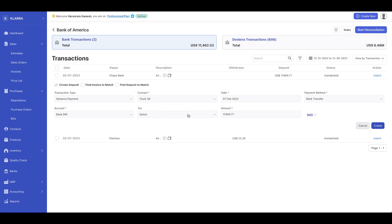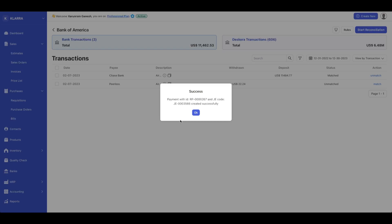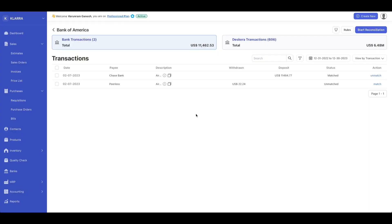Let's associate that with a contact. The payment has been created successfully. You can click and unmatch it if you want to unmatch it.